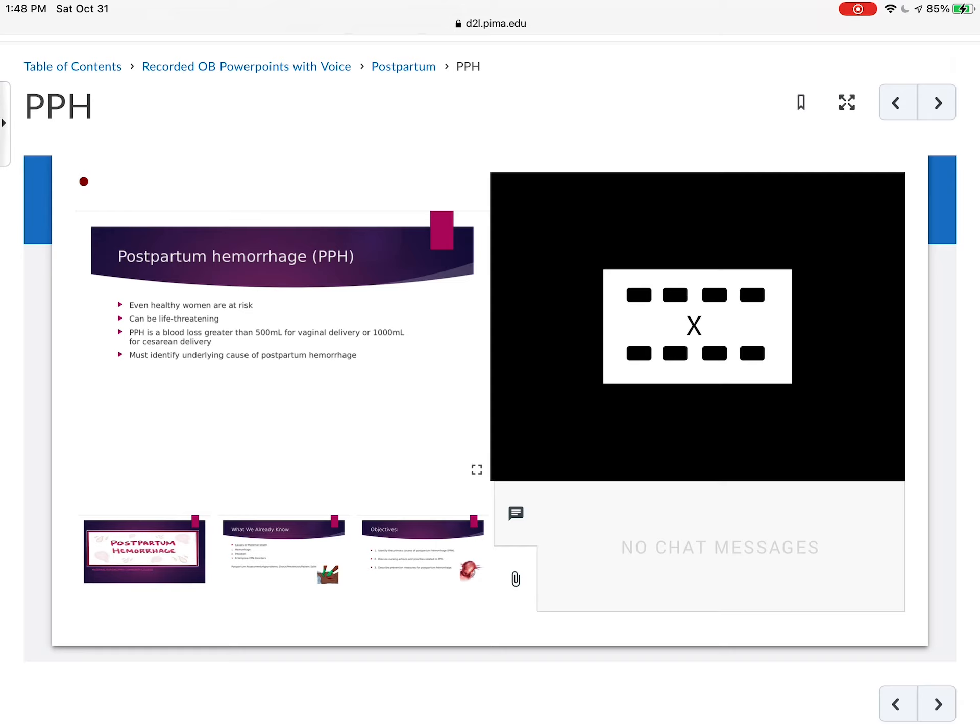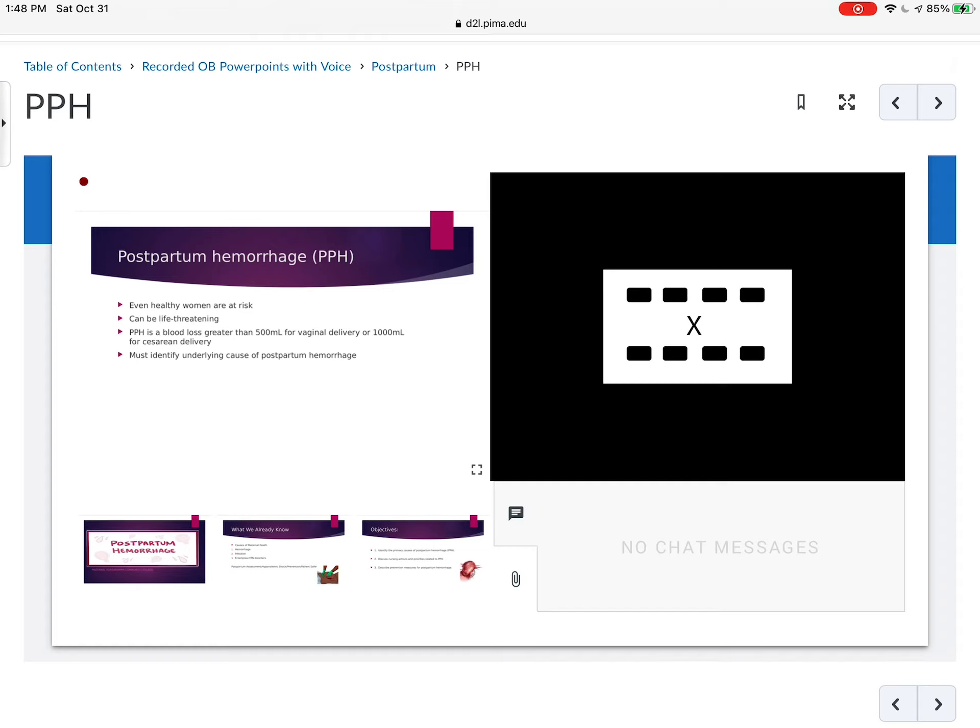A postpartum hemorrhage, there's certain things that put a woman at risk, but even healthy women are at risk. We never really know who's going to hemorrhage and when after the delivery. So because of that, we know that every woman is at risk. Immediately when they come in, the first labs that we draw are a CBC to see what their baseline H&H is, what their blood clotting factor platelets are. But we also want to get a type and screen because every woman is at risk. Therefore, we need to have blood readily available for every woman who delivers a baby.